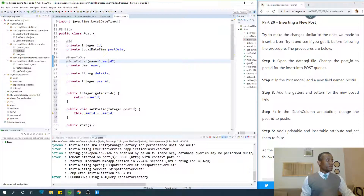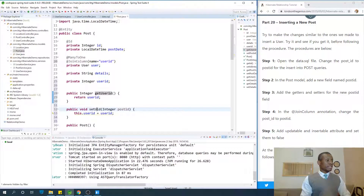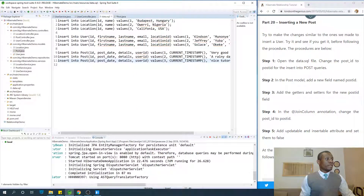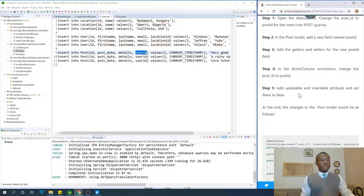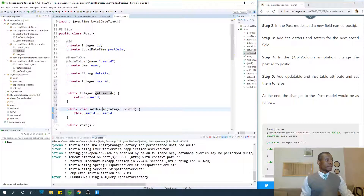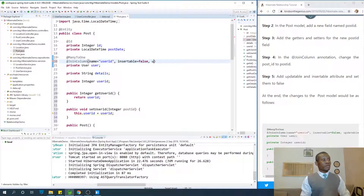All right, so this is going to be get user ID and this one is going to be set user ID. So user ID, get user ID, return user ID, set user ID — everything is okay. I checked my data.sql file and user ID is correct there as well. Now in the join column, add the insertable and updatable attributes and set both to false: insertable equal to false, updatable equal to false.